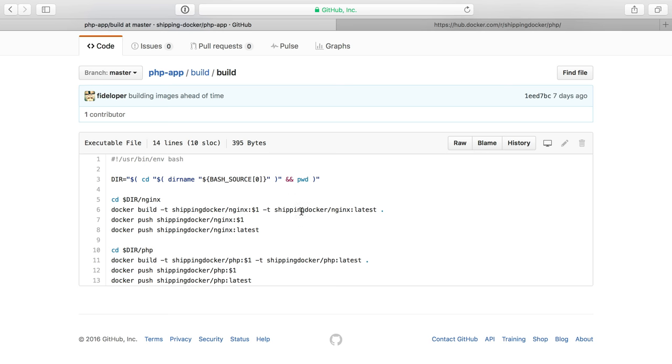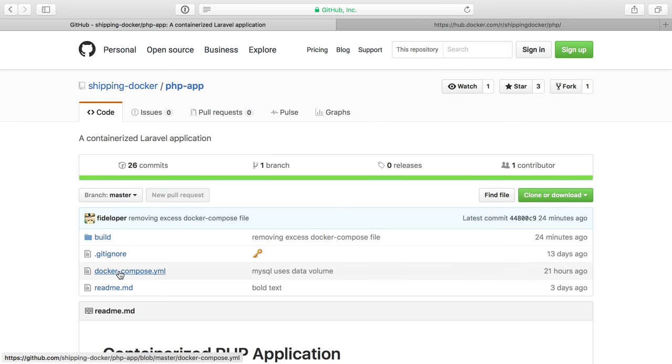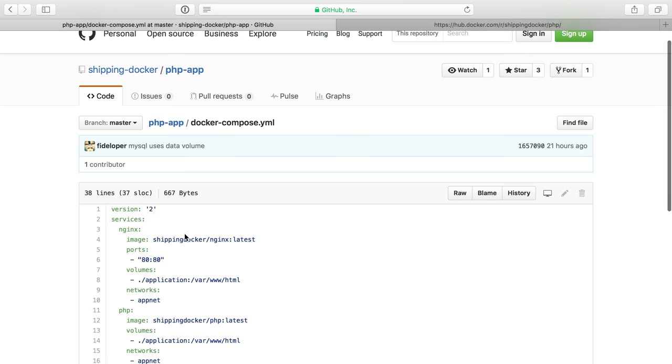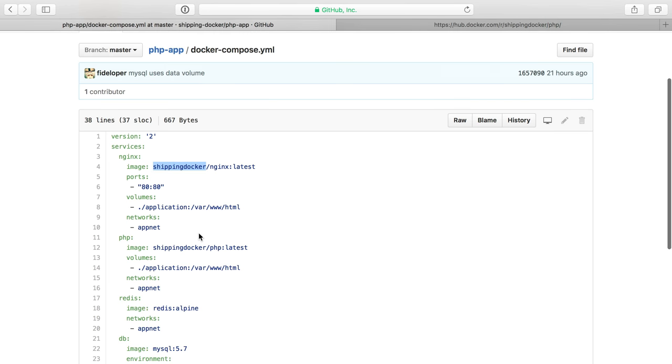So all you do basically there is just change your username from shipping Docker and then Docker compose. You can change that here to pull in your own images.